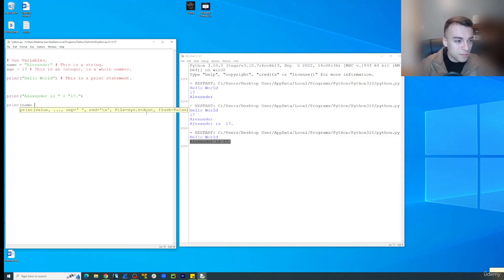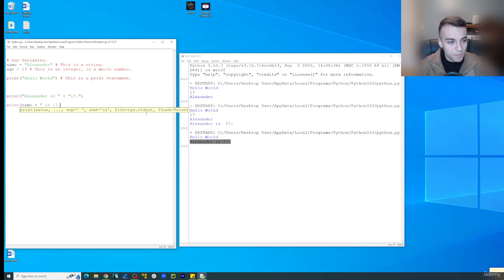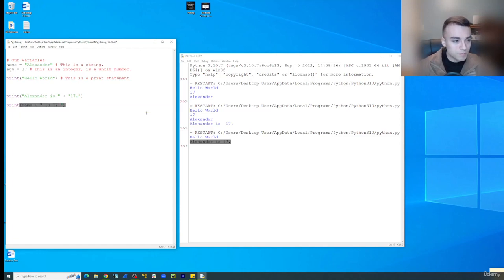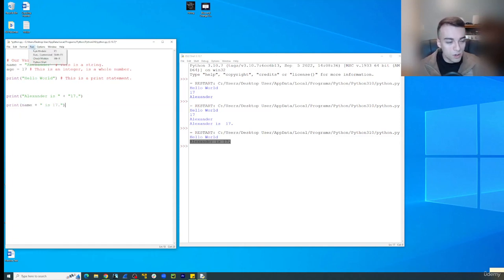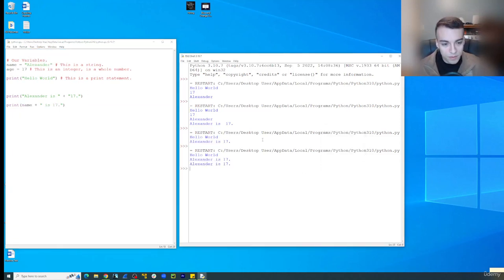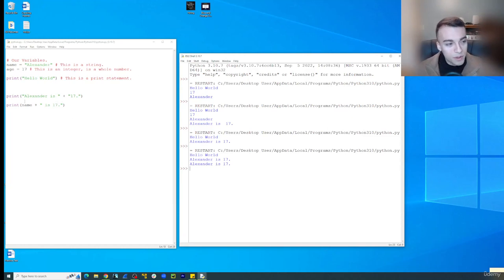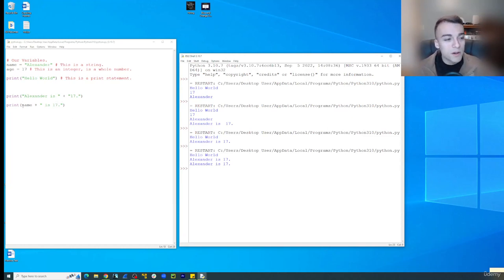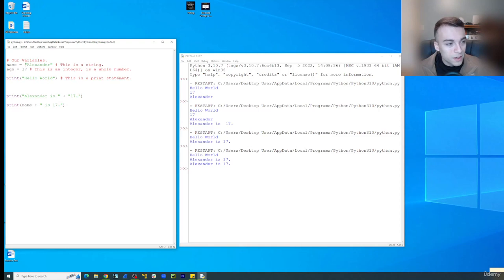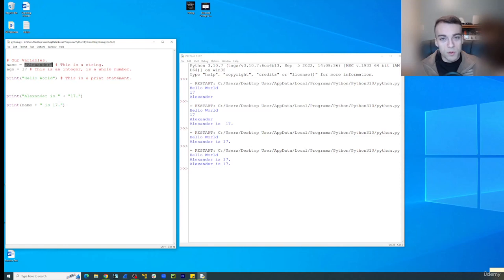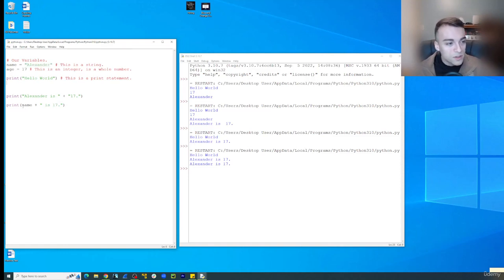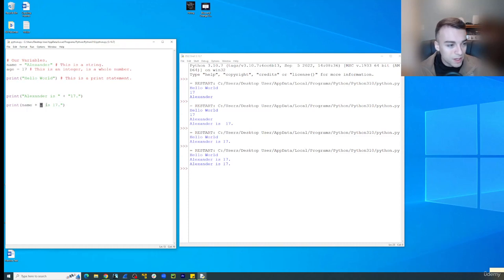Print name plus is 17. Click run. Run module. So we get the same output, but notice this time we used our variable in our string. And the reason why this cooperates well is because Alexander is already in quotations. It is a string, and it's not a number. So we're allowed to just conventionally say name plus and then another string, and it adds together.